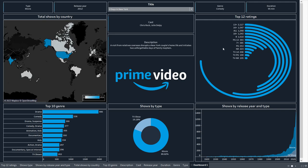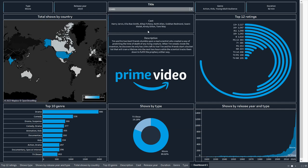Hello and welcome to this new Tableau tutorial. In this video I'm going to create a dashboard about Amazon Prime Video. We have different charts: a radial bar chart for the top ratings, a donut chart for shows by type, an area chart, a horizontal bar chart, a map, and text sheets which give details about each title such as type, release year, cast, description, genre, and duration.